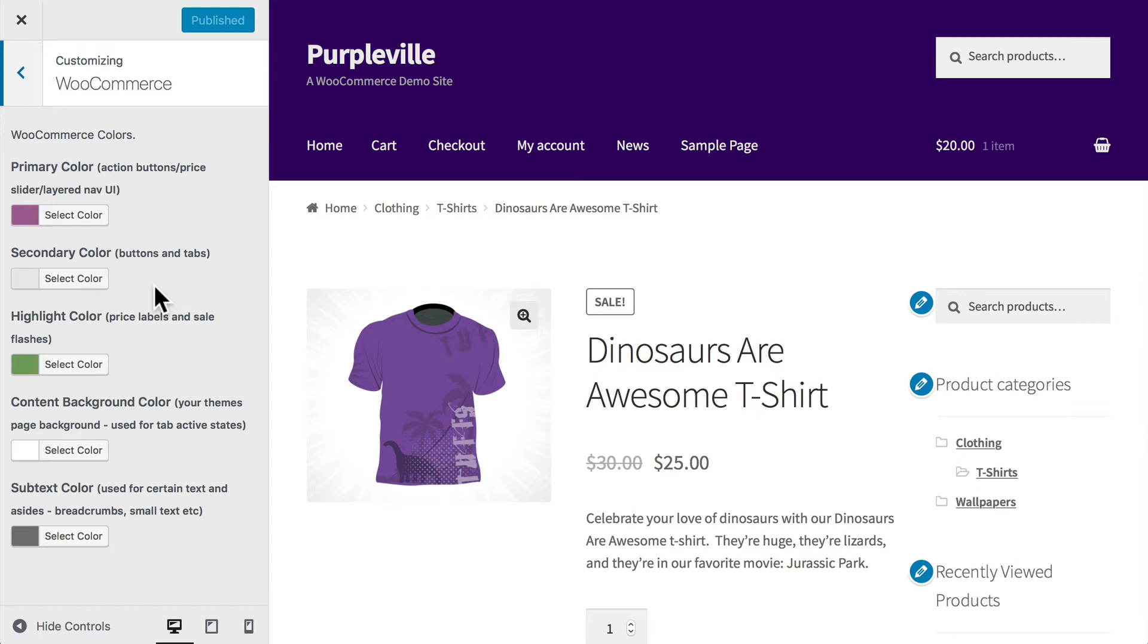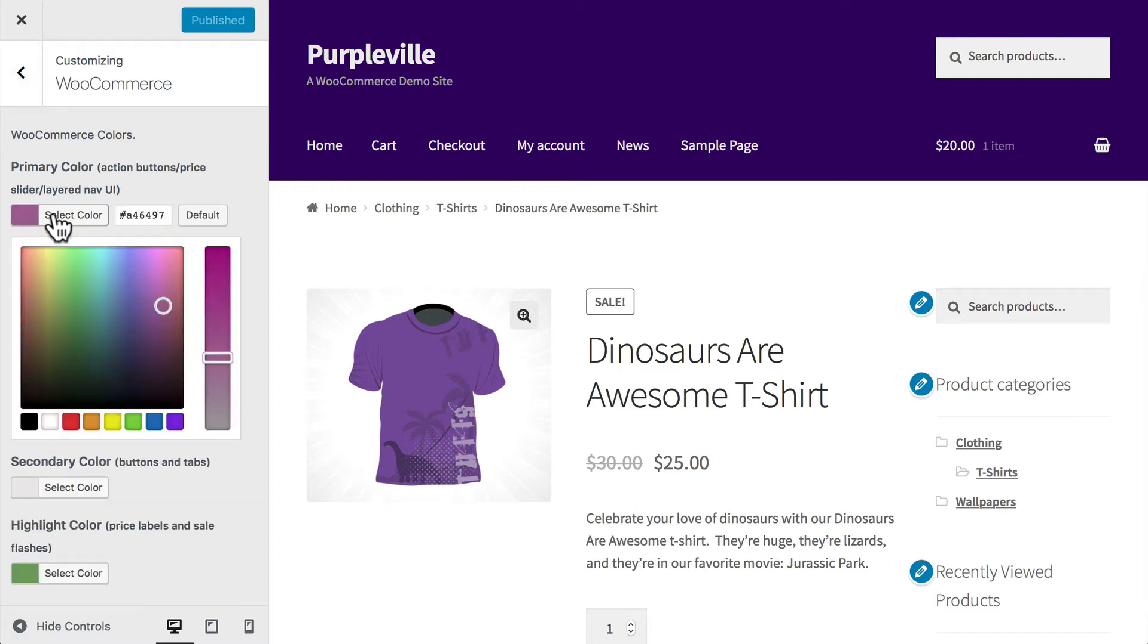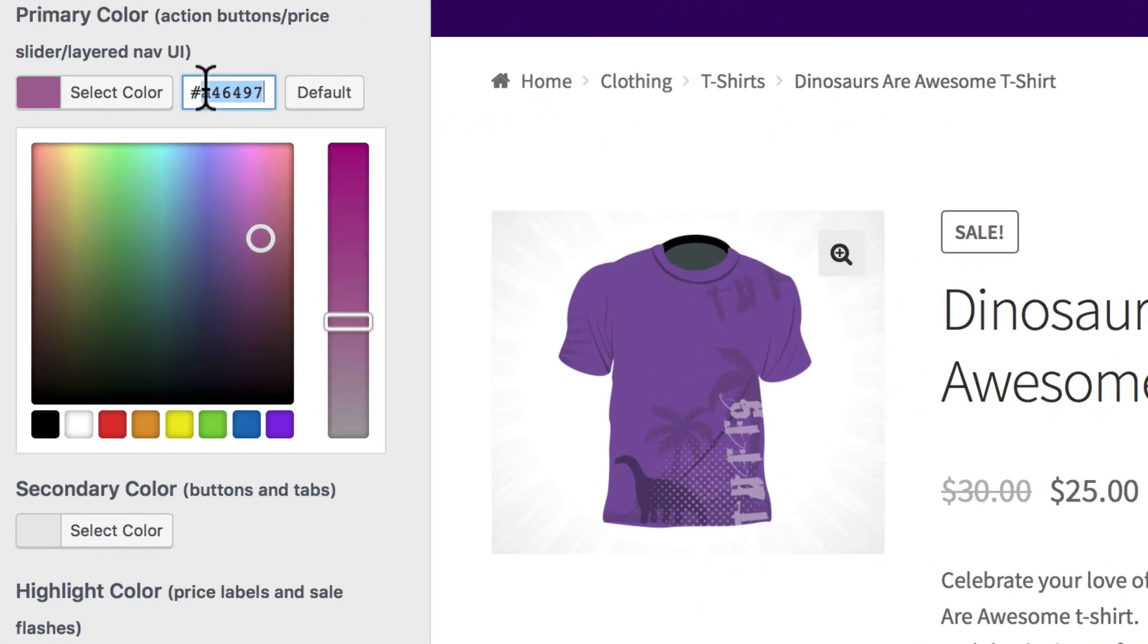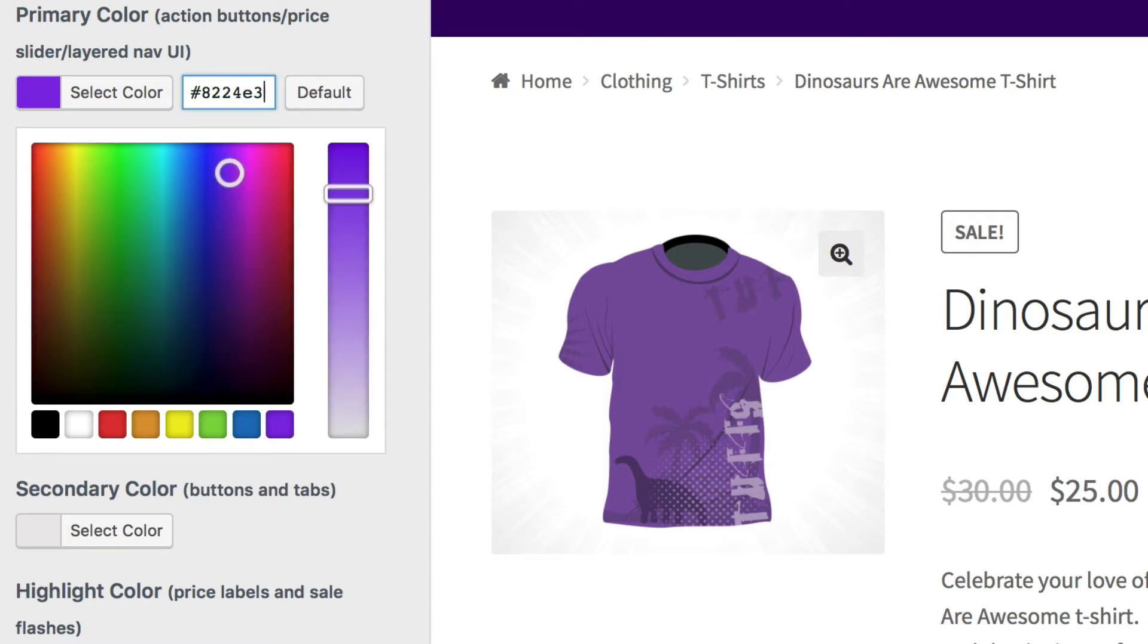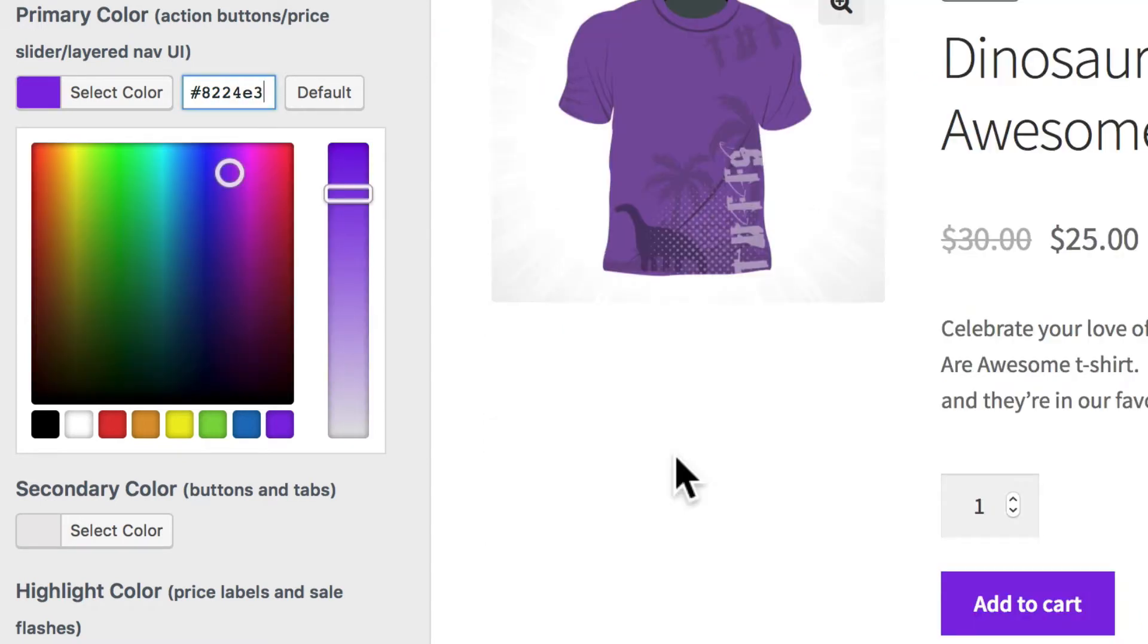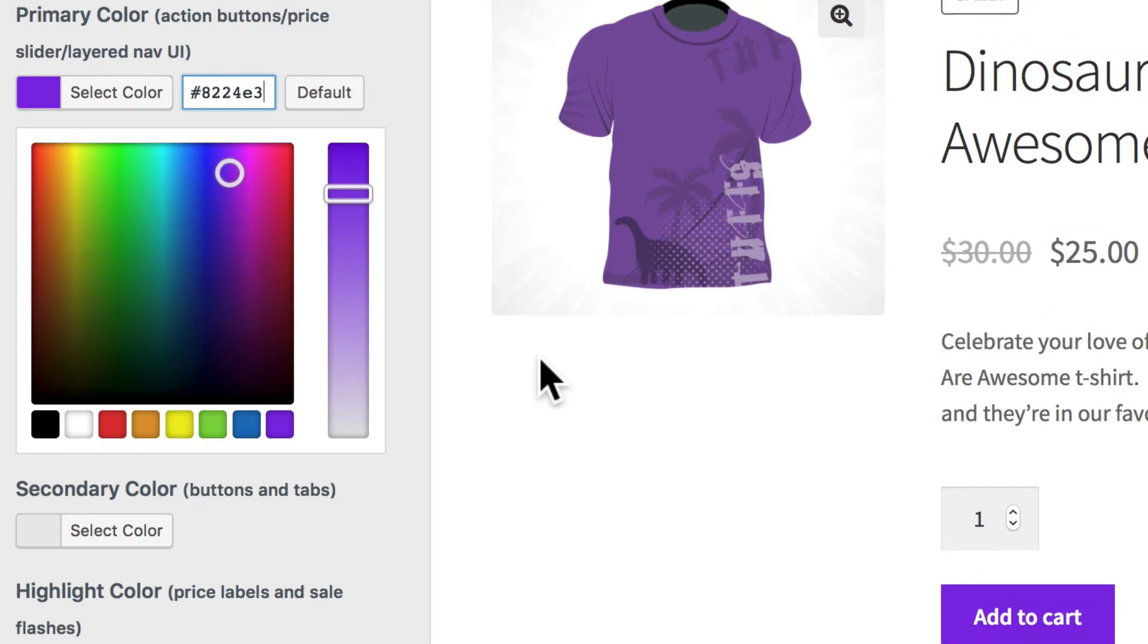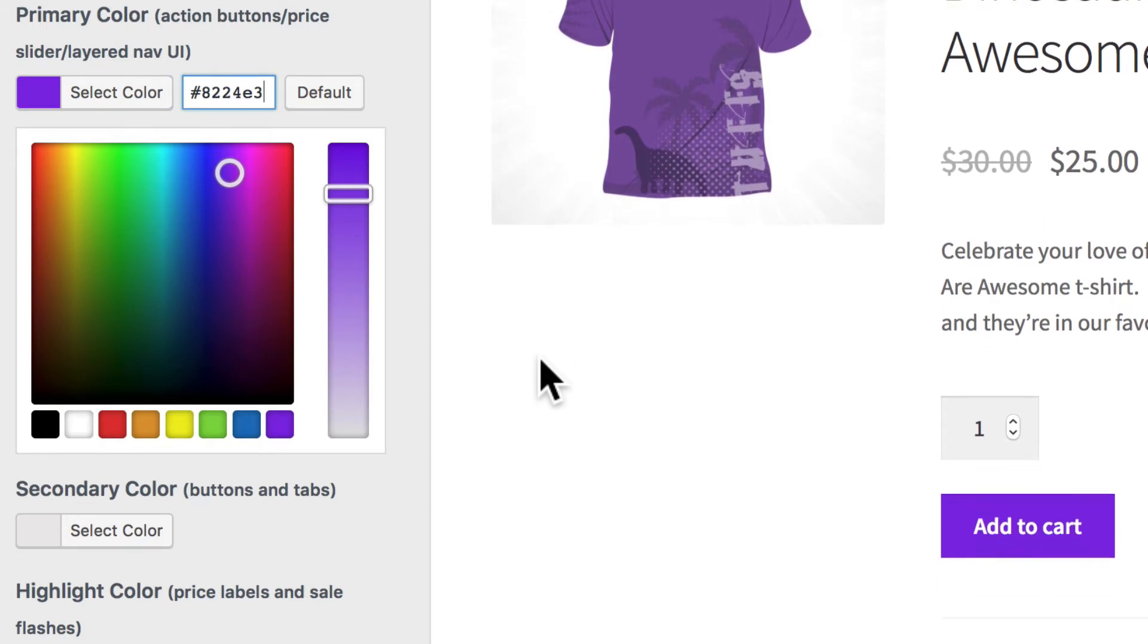Alright, let's go ahead and update the primary color. We're going to change that to 8224E3. Now you want to be careful when you're starting to change these around, but experiment to your heart's content because of course you can always just not save.